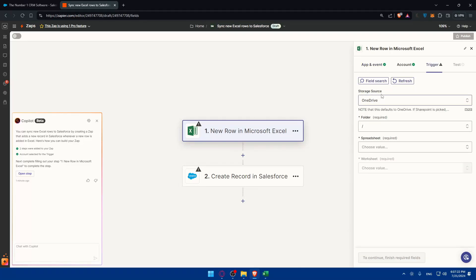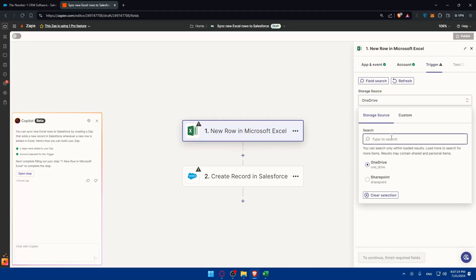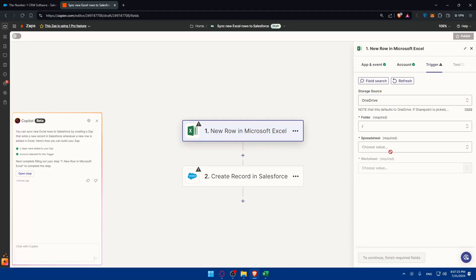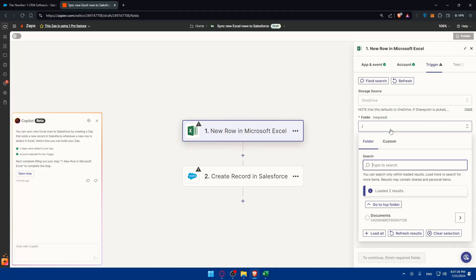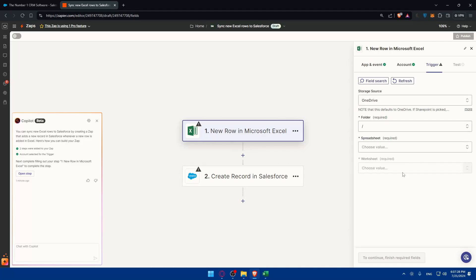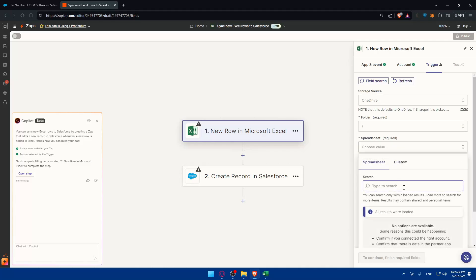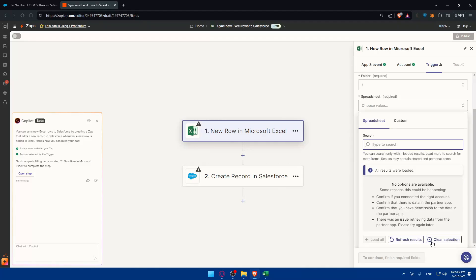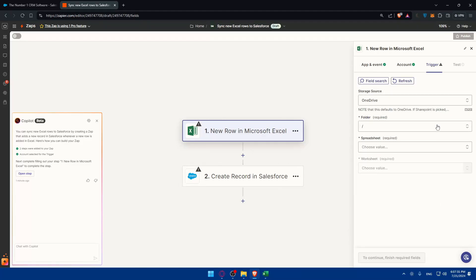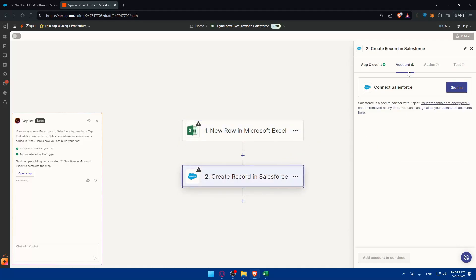Here the storage source is going to be OneDrive or a lot of options that you can have here. For folders you have to choose a folder. Then the spreadsheet, you'll need to enter that. Then once you solve this you'll have to go to the test. Same will be for Salesforce.